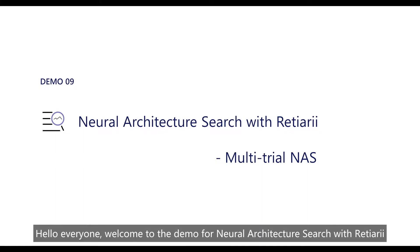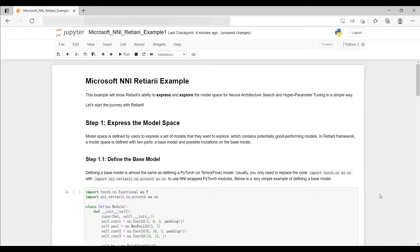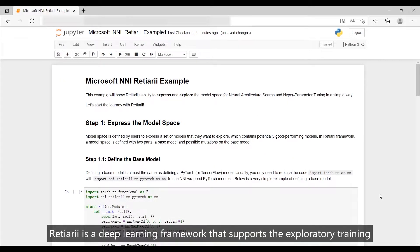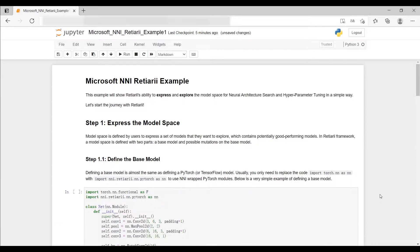Hello everyone, welcome to the demo for Neural Architecture Search with Reishiary. Reishiary is a deep learning framework that supports exploratory training on a neural network model space, developed by the Microsoft NNI team.